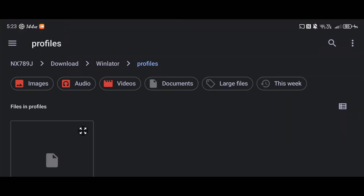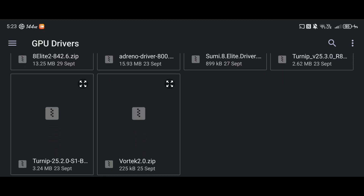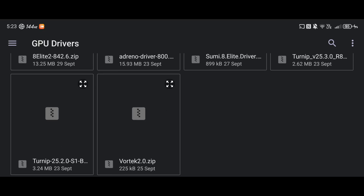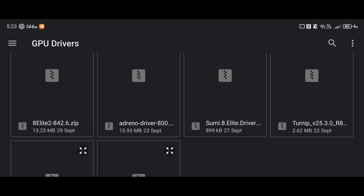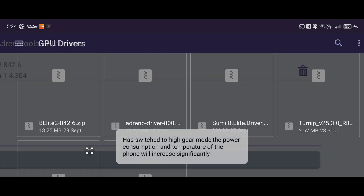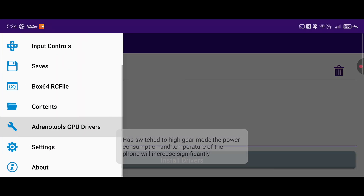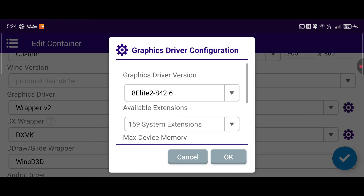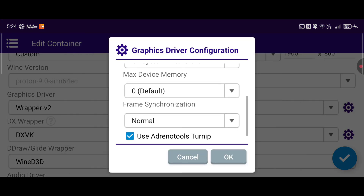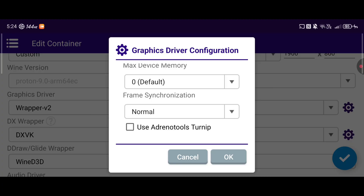Click on that, download it — it will be a zip file — and then go into the side menu and go into Adreno Tools GPU Drivers. Click install drivers and it's going to take you to your downloads. The one you should be interested in will just be in your normal downloads folder: the 8 Elite 2-842.6 zip. On that website there may also be the .8 zip. You basically just tap on it and it's going to appear. Then you can go back to your container and within Wrapper V2 and the little cog on the side you can select it there.